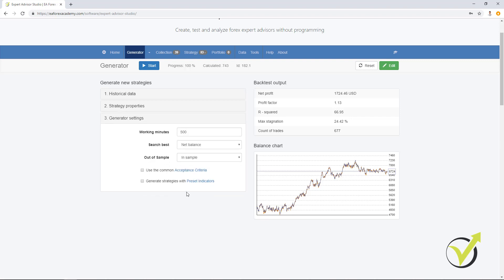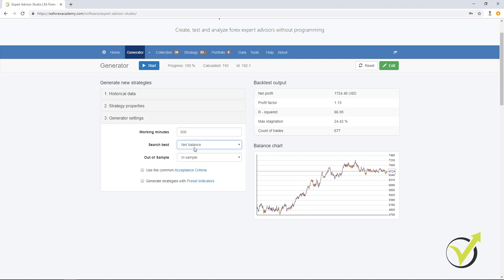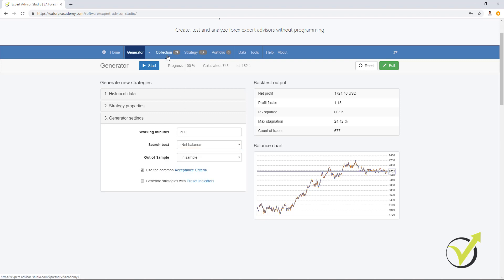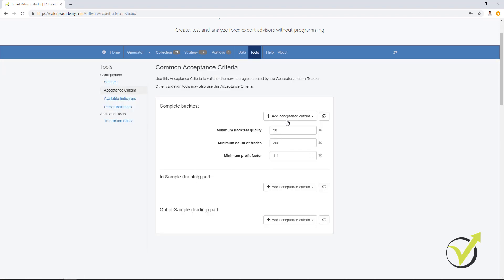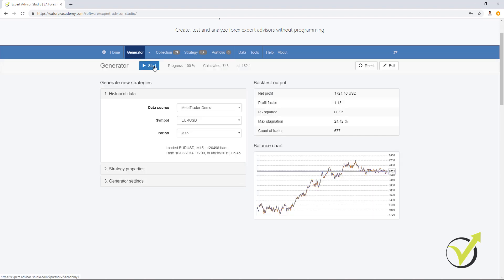Below is a generator settings from where we can set how long time we want the generator to work. And we have the acceptance criteria. After that you can select your search best. If you leave it to net balance, it means that on the top in the collection you will see the strategies with most net balance. We have the out of sample which I will explain in the next videos in the course. And we have acceptance criteria from where we actually filter all these strategies that are being generated. You can select different acceptance criteria as well. I will talk about that in details in the course.